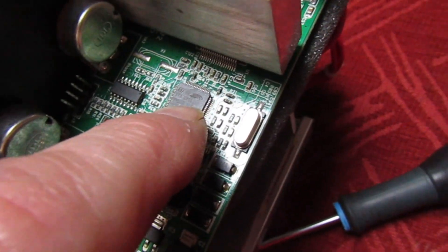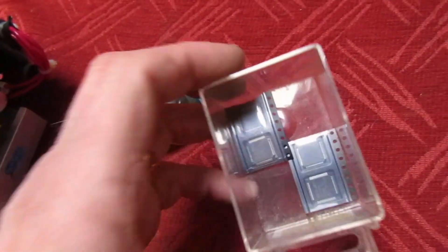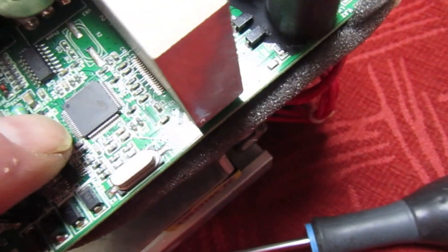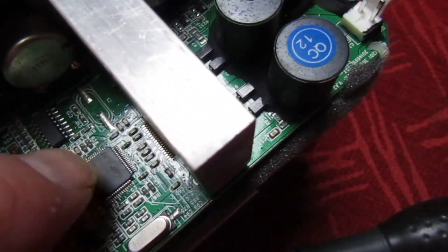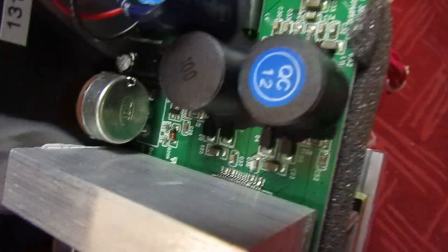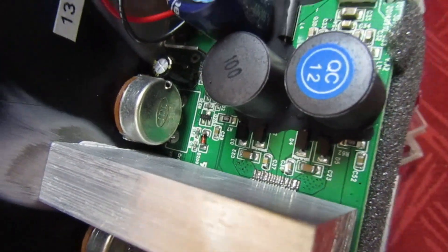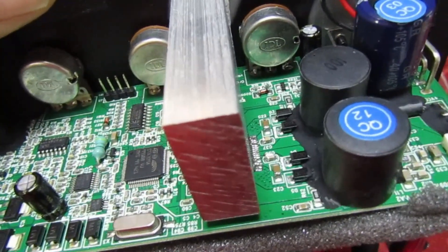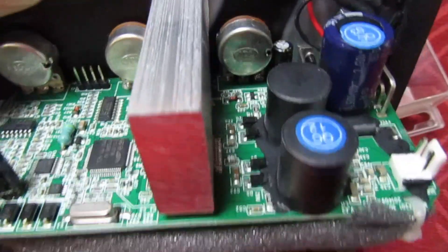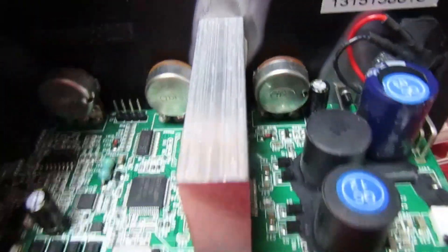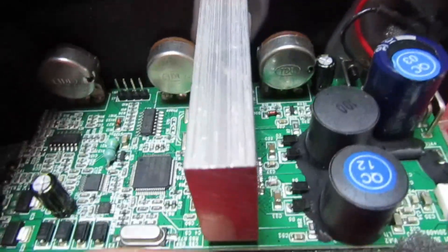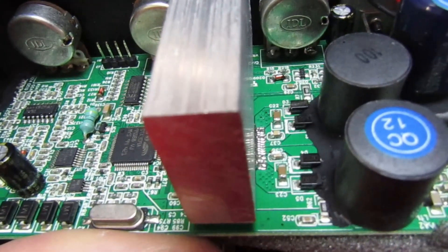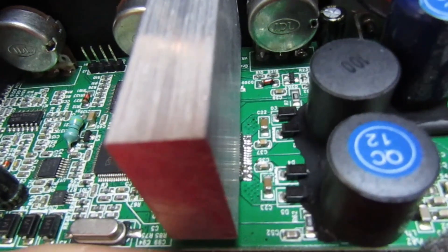But before you even get involved in downloading the data sheet for that and checking the pins, what we're going to look at is the output of the class D amplifier. If you look behind them filter chokes there, you can see four diodes, and we can't actually get to them because they're all covered in glue. But it's more likely to be one of them diodes that's short than it is this chip here. So what we need to do now is we need to remove all that black glue so we can get a meter onto them diodes and just check them out.